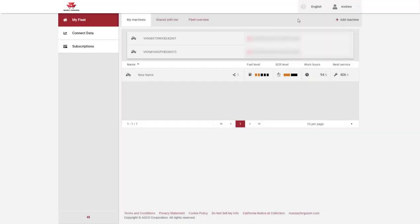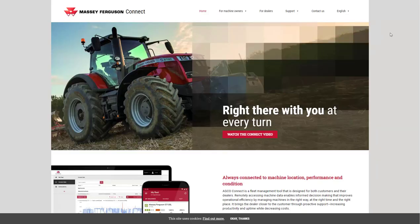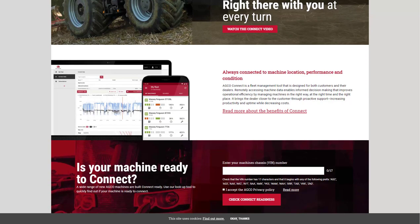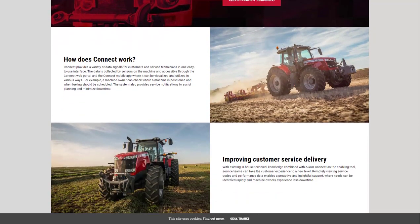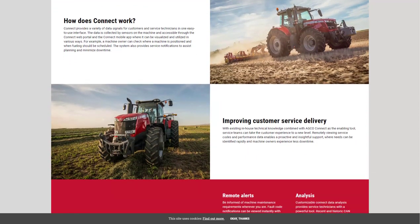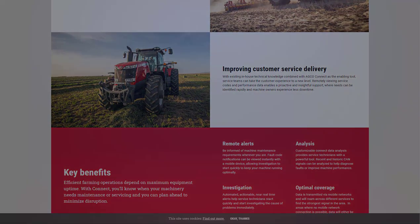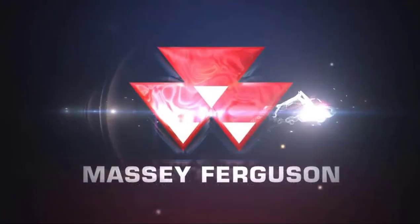For more information and support with MasseyFergusonConnect, please click on the question mark at the top of the page, which will redirect you to the website getadcoconnect.com. Here you can browse the support topics, check for machine readiness, and find out more information about Connect.